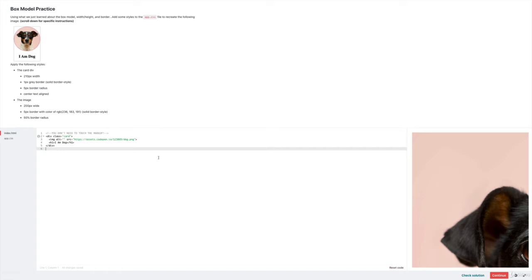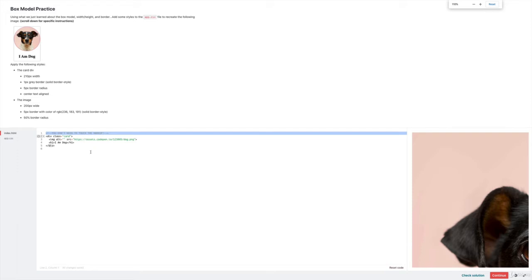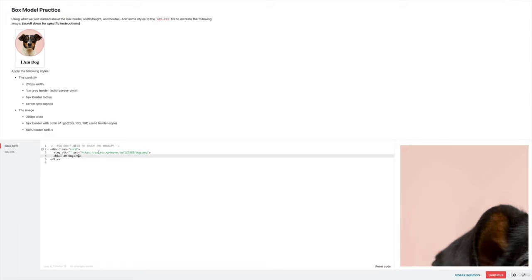Sometimes I'll call certain things out and say please don't touch this line or put your code here. Don't put your code here. Just try and respect those instructions.